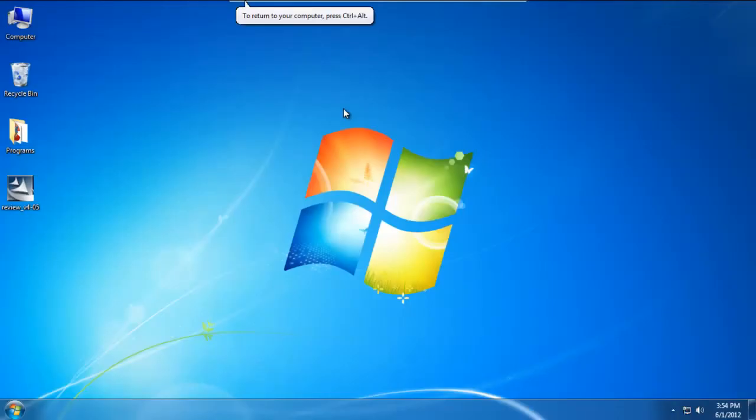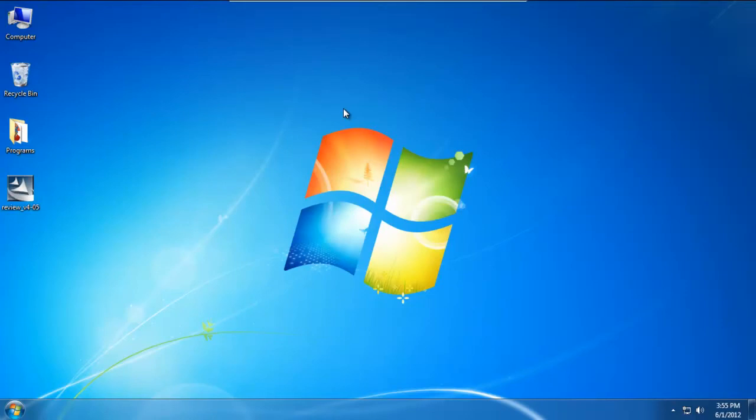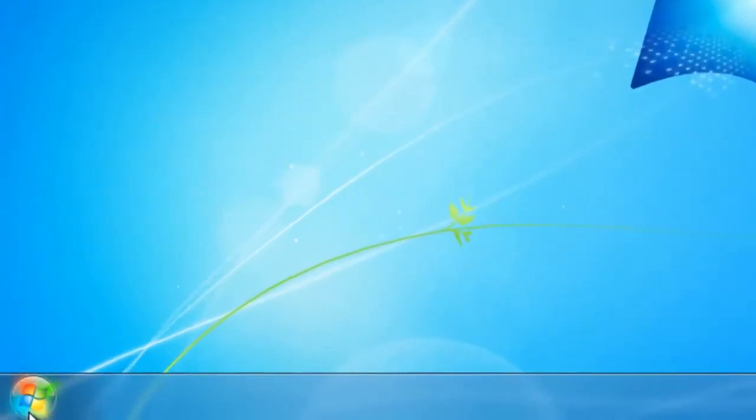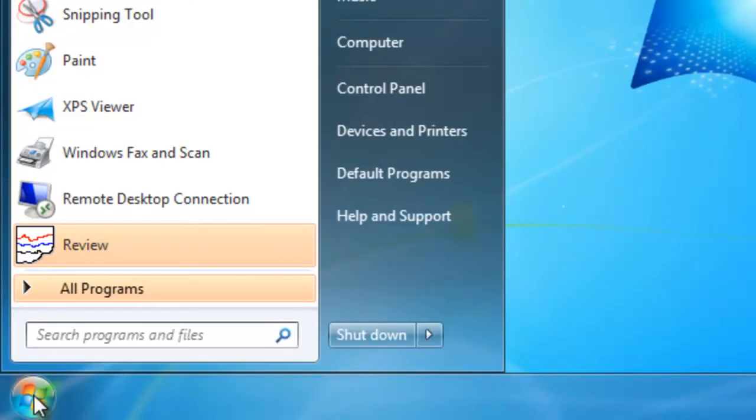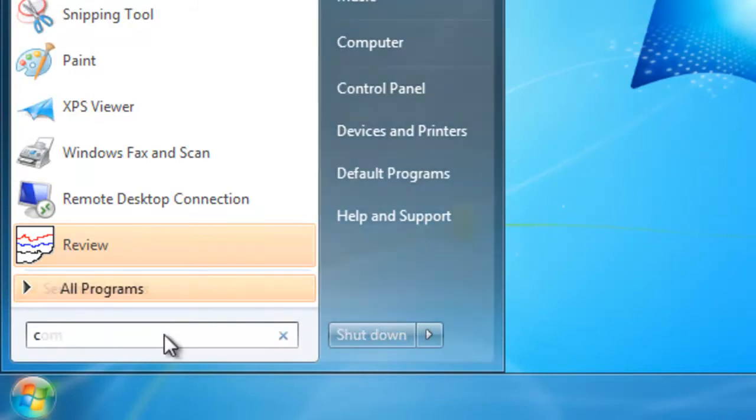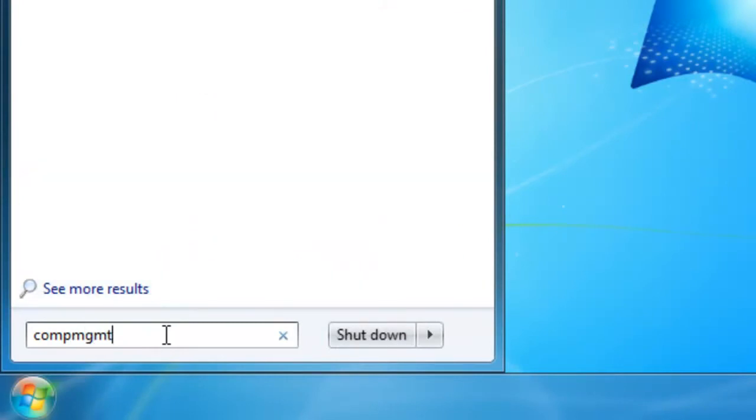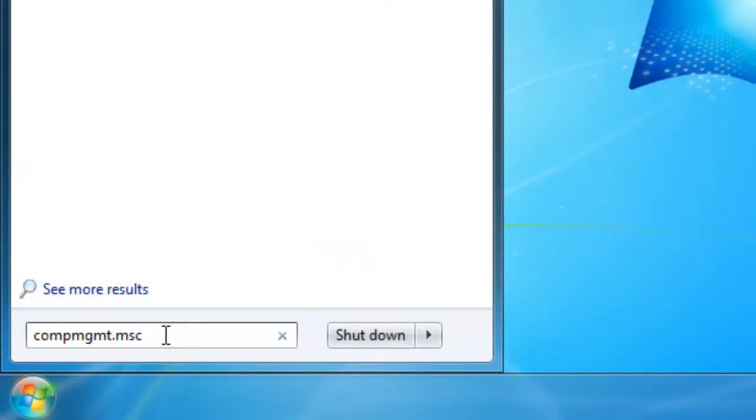Now that we have installed Review and restarted our PC, we can now proceed with the next step. What we're going to look at now is adding an account so that Review can run as a service. There's basically three steps to this. The first step is actually adding the Review account. So we'll go over to the Start menu, click the Start button, and then in this Search Programs and Files, go ahead and type in C-O-M-P-M-G-M-T dot M-S-C for Computer Management.